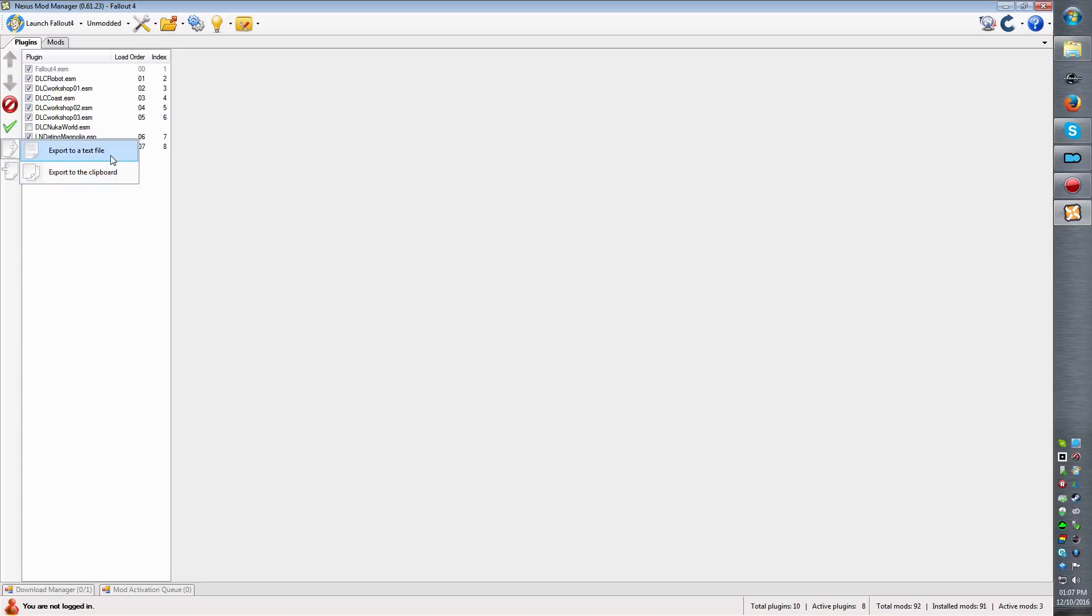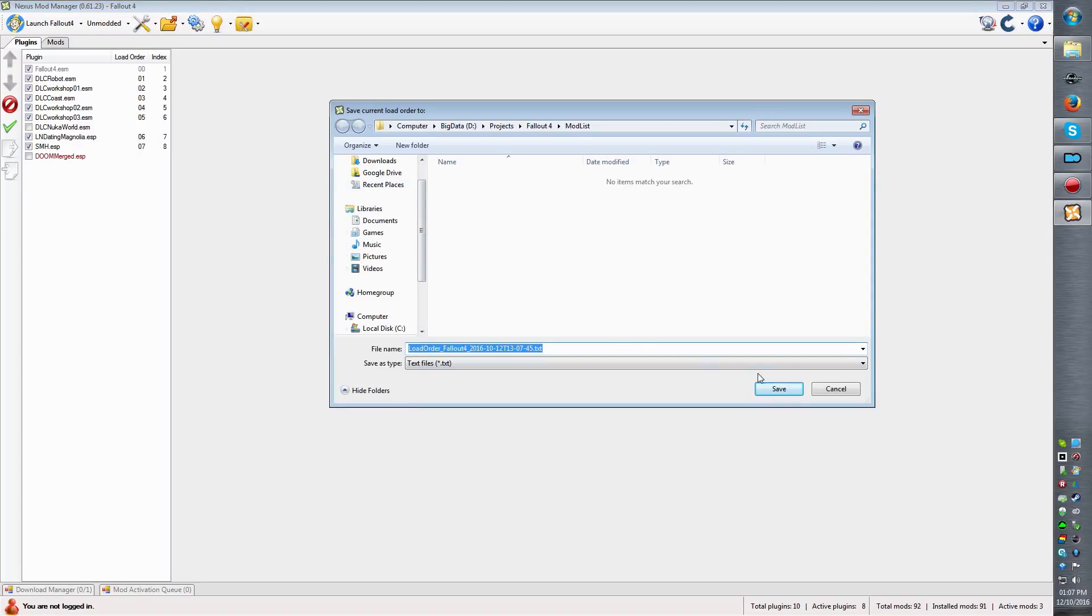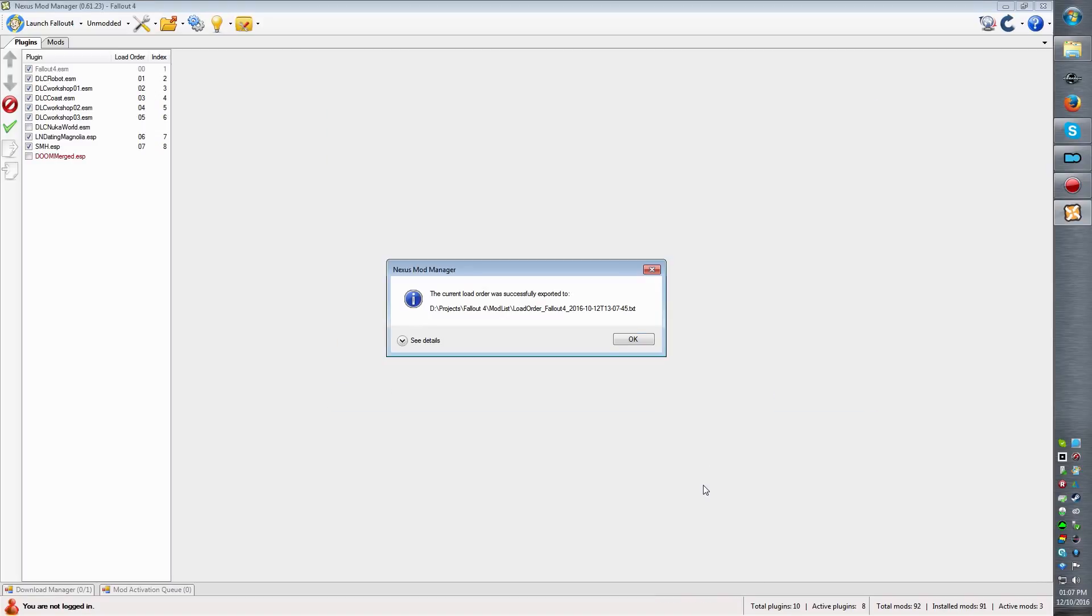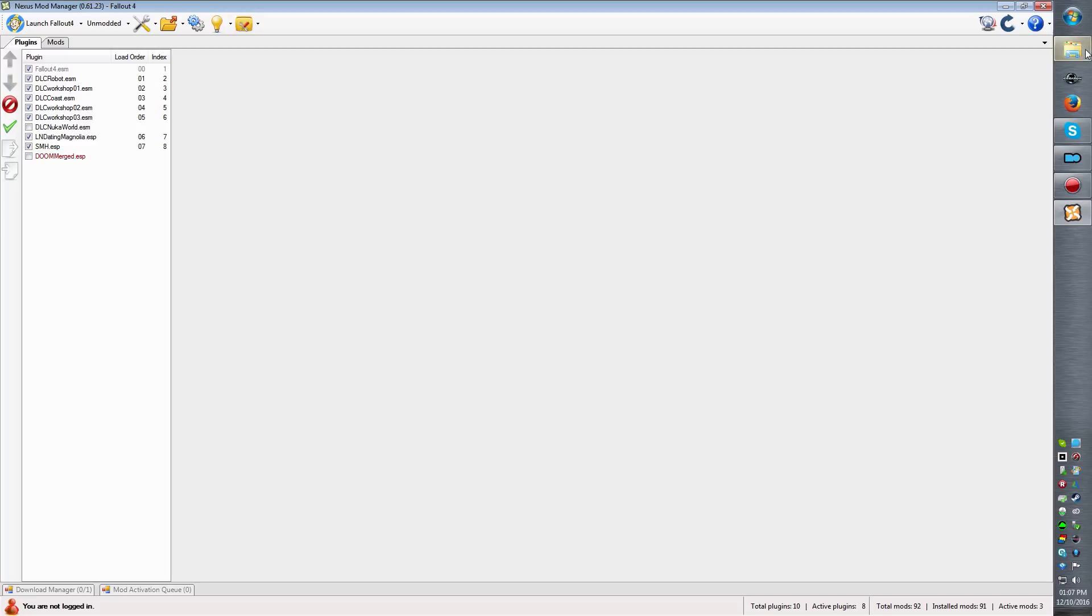Now I'm going to export to a text file here and I'm going to save it into a folder which I've got here for video purposes.